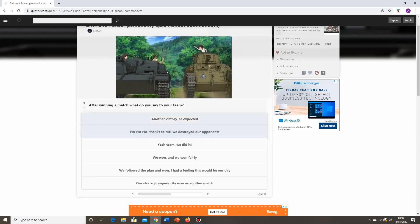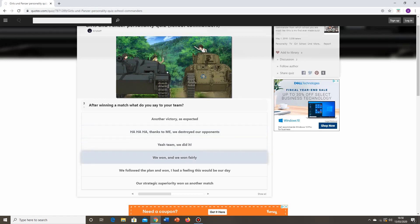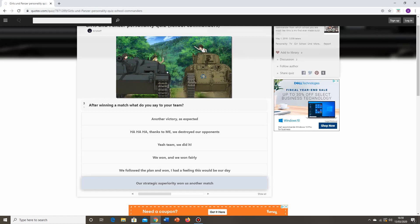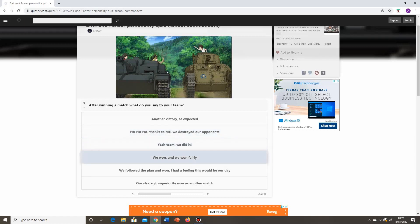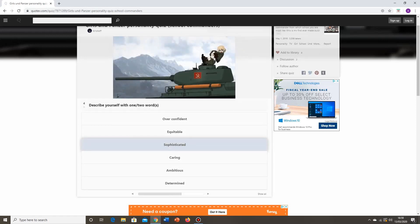Question three. After a winning match, what do you say to your team? Another victory as expected? Ha ha ha, thanks to me, we destroyed our opponents. Yeah team, we did it. We won, and we won fairly. We followed the plan and won. I had a feeling this would be our day. This is a real self-centered answer there. Probably just go for the pretty bog-standard, yeah, we did it, everybody. Sure, why not?